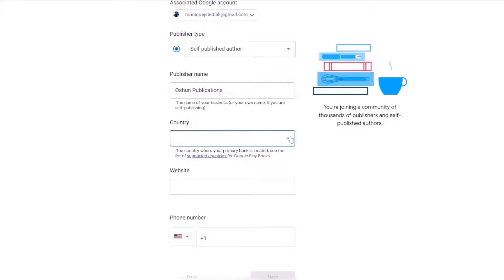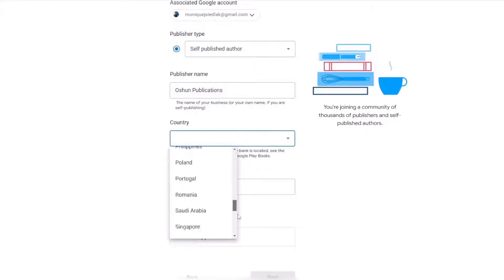Are you ready to share your story with the world but not sure how to get it into the hands of eager readers? Hello fellow authors, welcome to the channel. I'm Monique, an indie publisher and author of over 100 books, here to guide you through the self-publishing world. Today we're unlocking the door to digital publishing on one of the largest platforms on the planet — Google Play Books. Let's turn those manuscript pages into digital success.